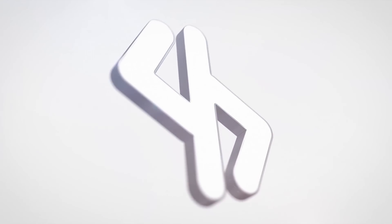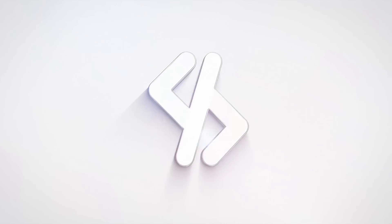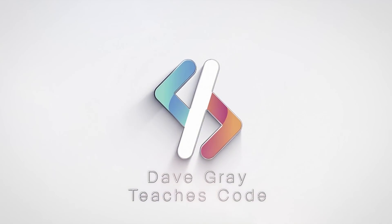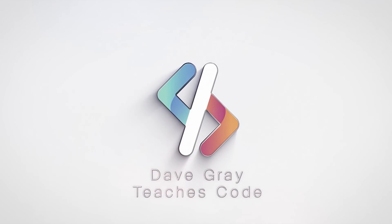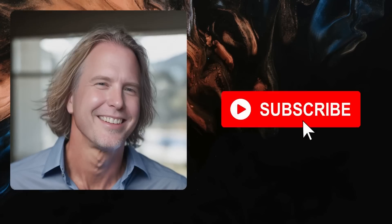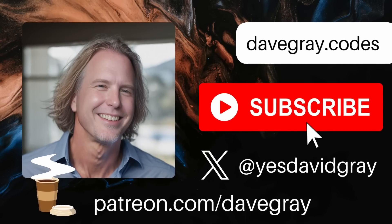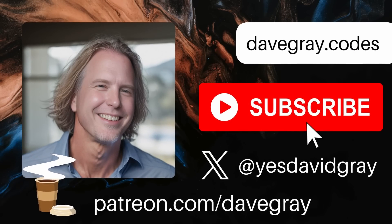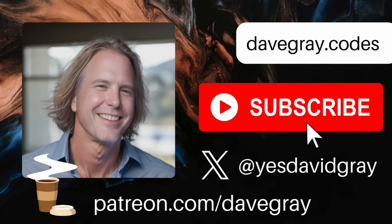Let's unwrap some client component mistakes and misconceptions in Next.js. Hello and welcome. I'm Dave. Today we'll explore some common pitfalls and misconceptions about client components in Next.js.